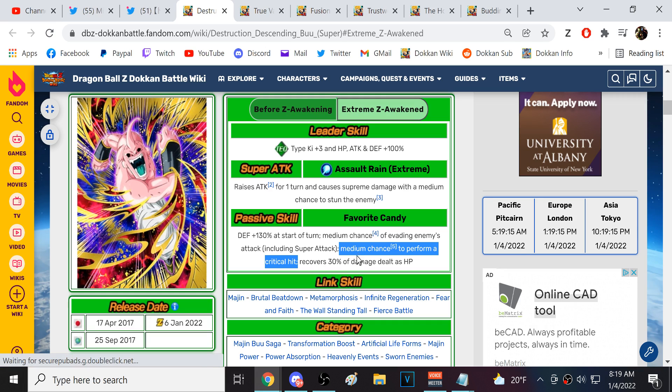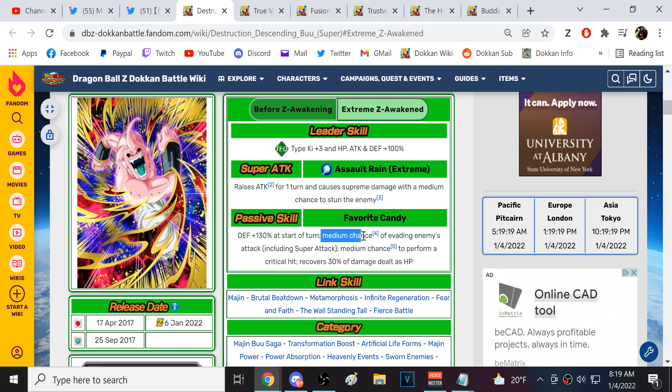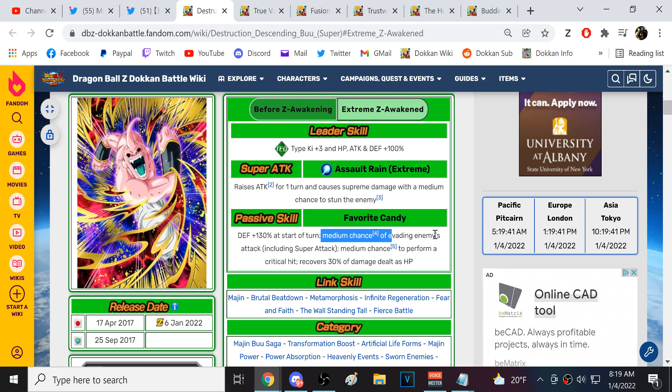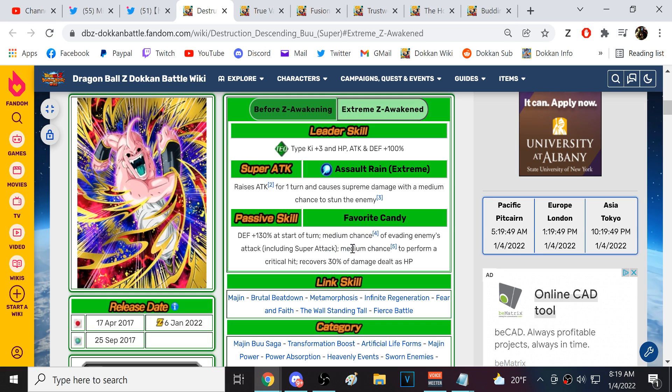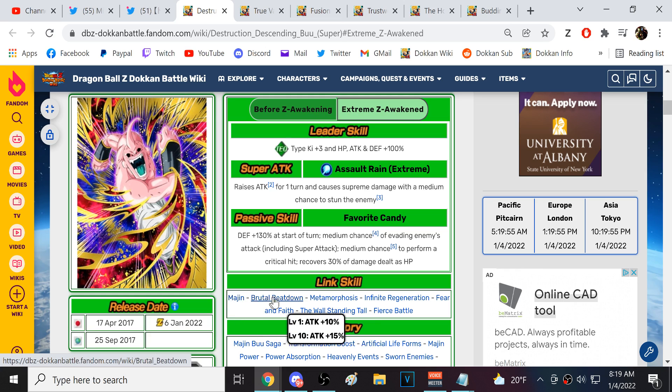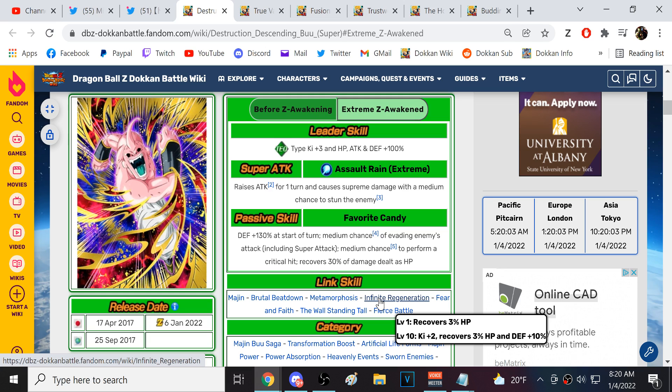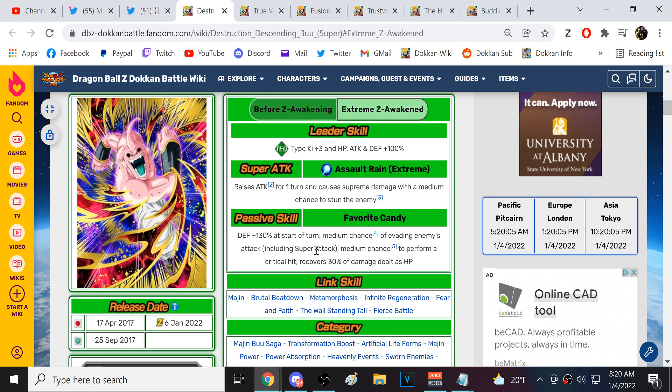The thing is, we do need some options on this Majin Buu Saga team. If they got rid of this and jumped this up to 70%, this guy would be really solid. What I was looking for is a character that I could use in slot one with Kid Buu turn one. I think Janem Buu does fulfill that role. He's got a medium chance of stunning. I don't know why that couldn't be high. He's never gonna dodge. He's never gonna crit. He's just gonna get crushed.